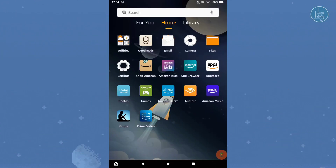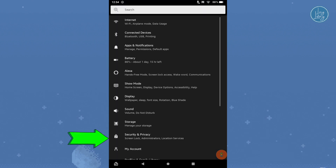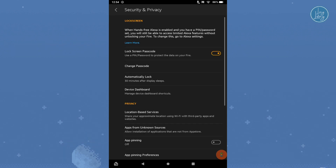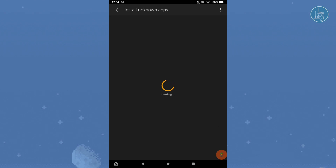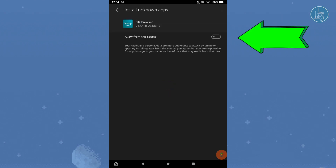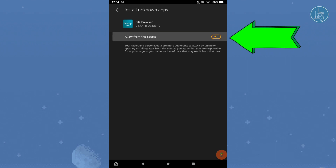To begin, go to the home tab on the home screen and select the settings app. Now, select Security and Privacy. Select Apps from Unknown Sources. Find Silk Browser and then turn on 'Allow from this source,' which will allow us to install an app from somewhere other than the Amazon App Store.